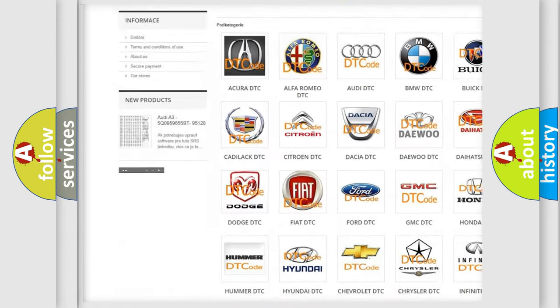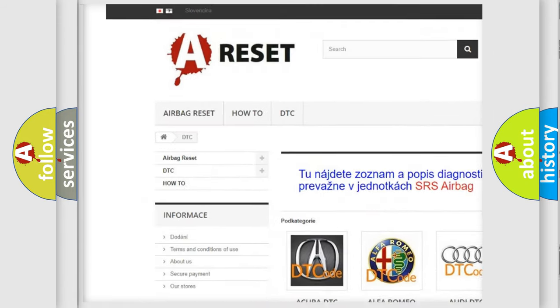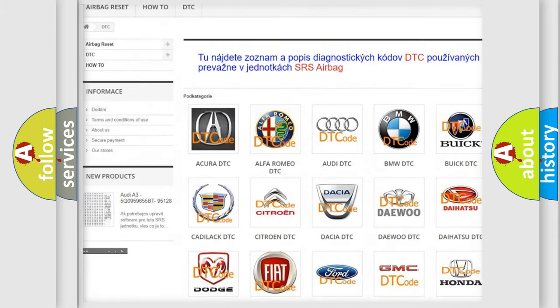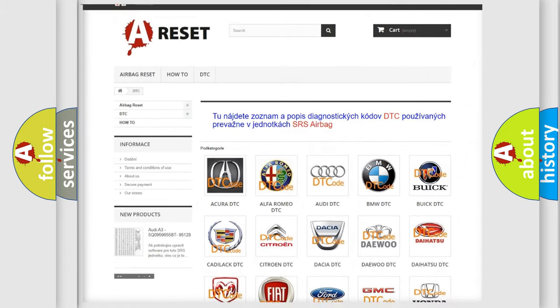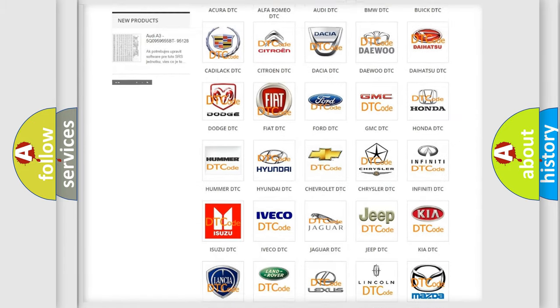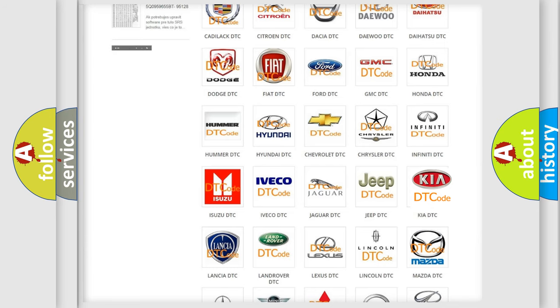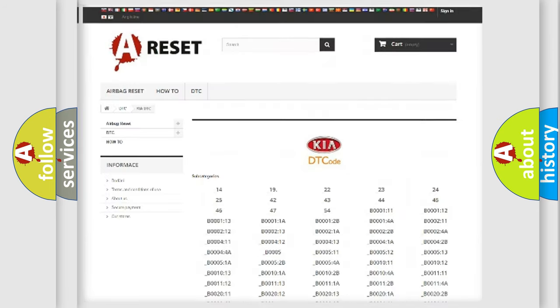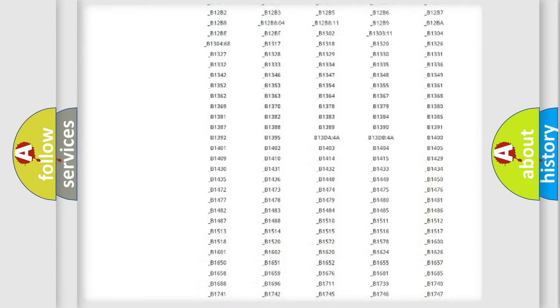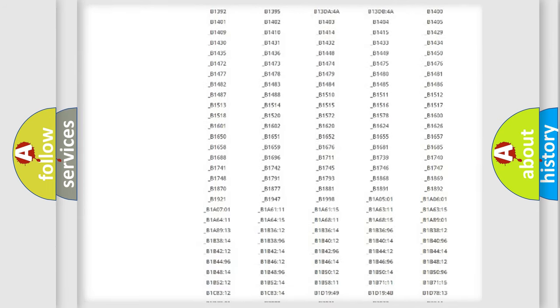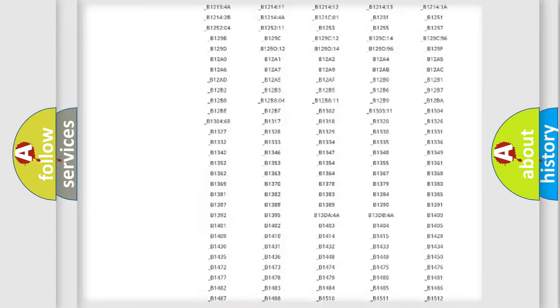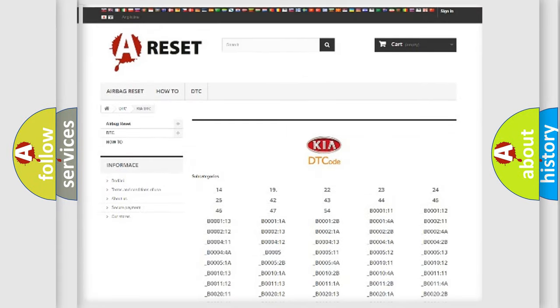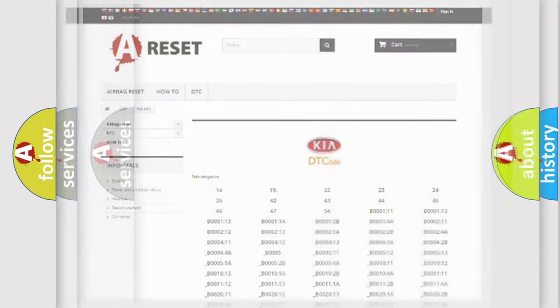Our website airbagreset.sk produces useful videos for you. You do not have to go through the OBD2 protocol anymore to know how to troubleshoot any car breakdown. You will find all the diagnostic codes that can be diagnosed in Kia vehicles.